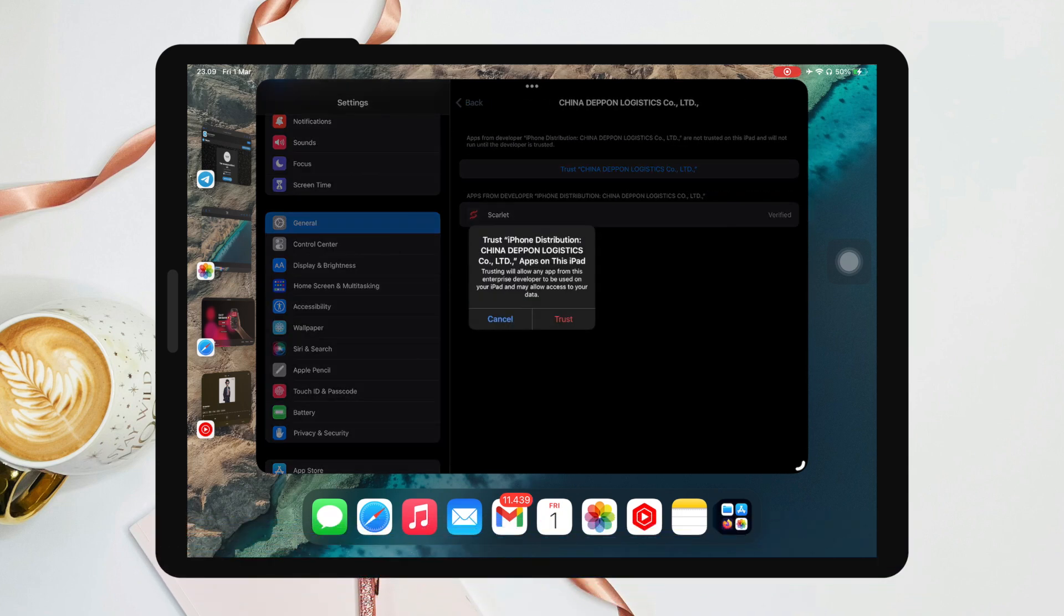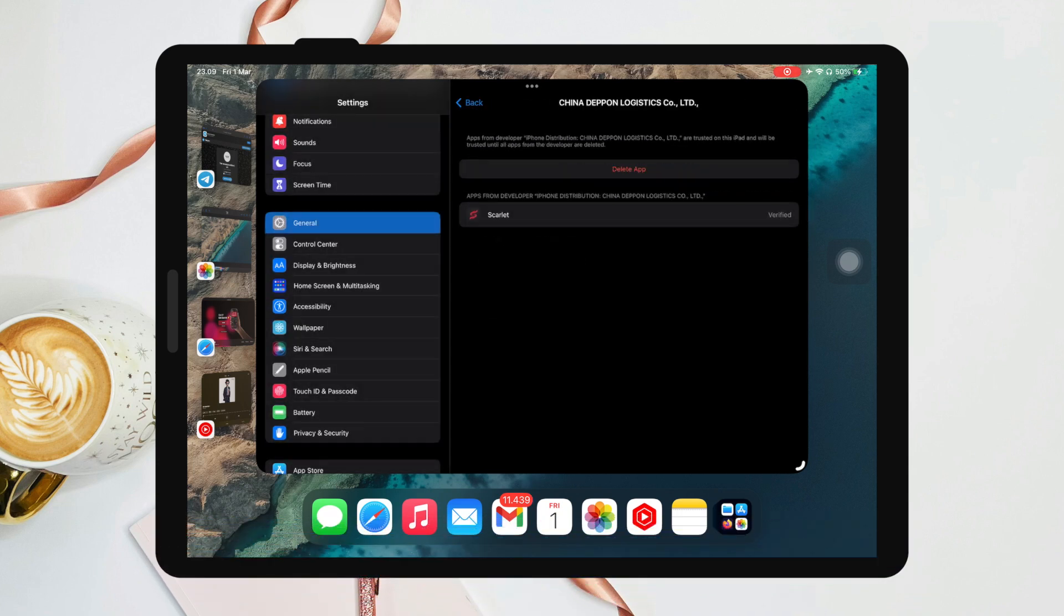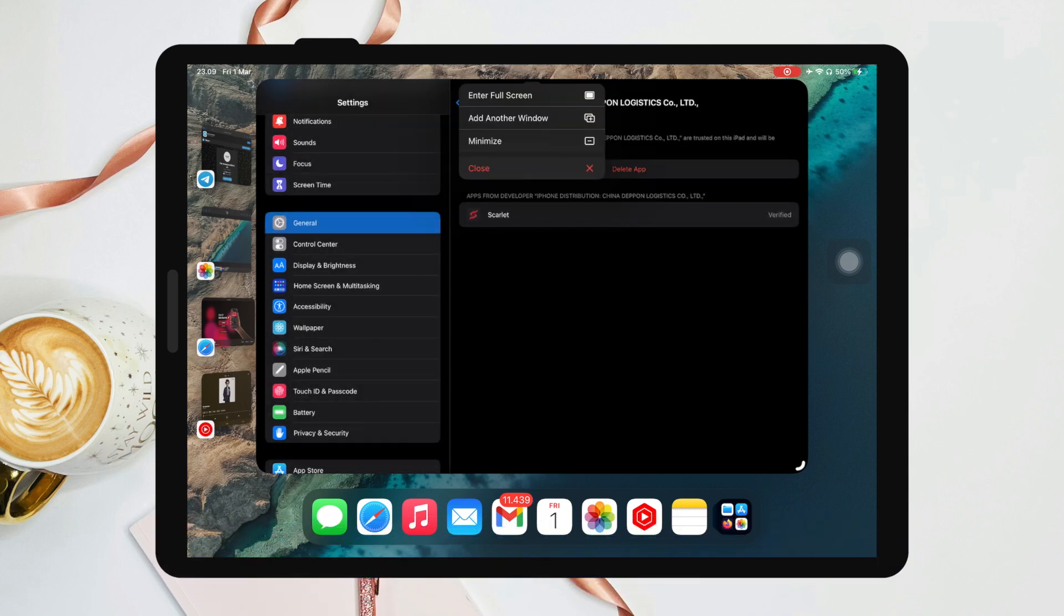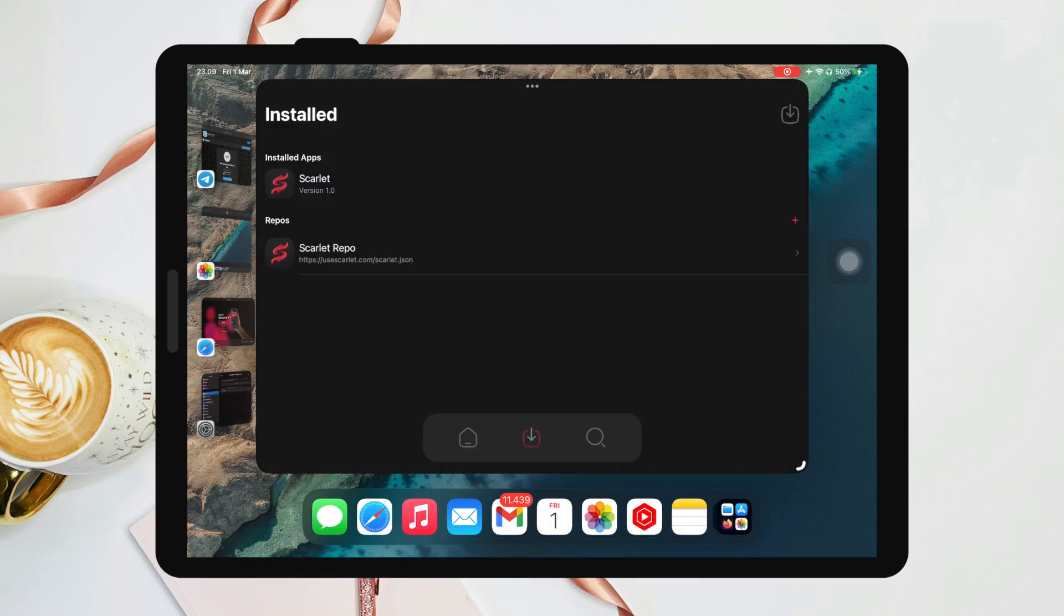Then open the Scarlet app - it's running normally, right? You can install any apps you want with this Scarlet app. This is an alternative method for installing Scarlet when it's revoked.